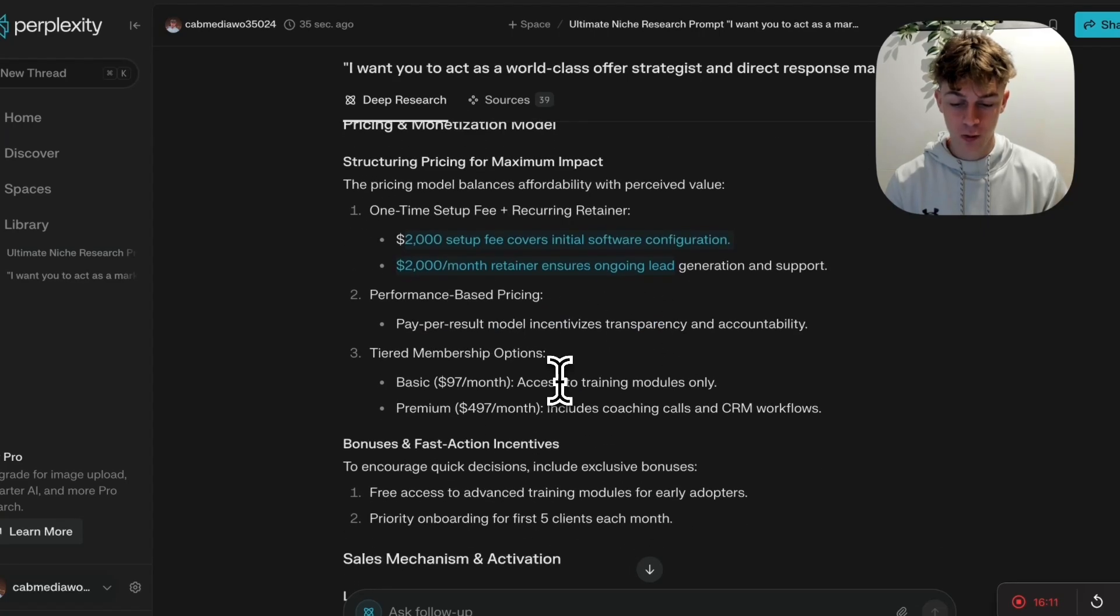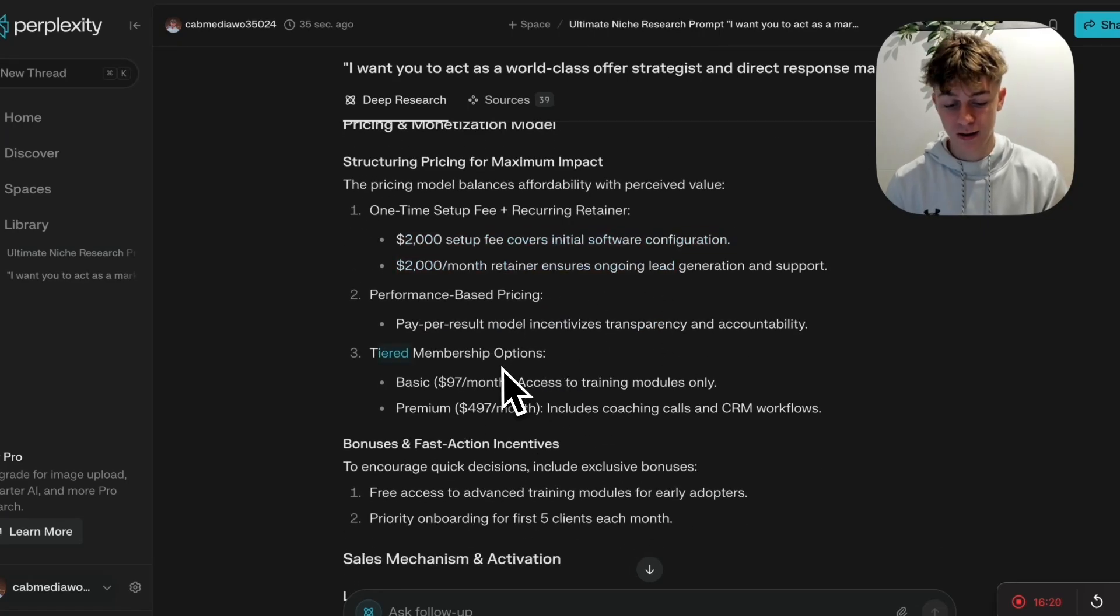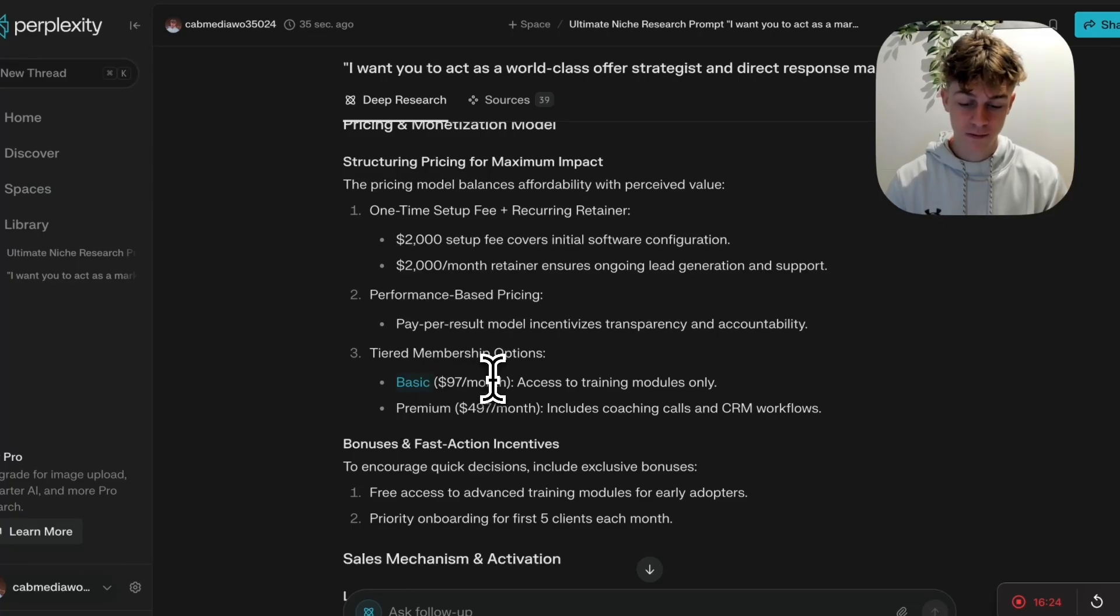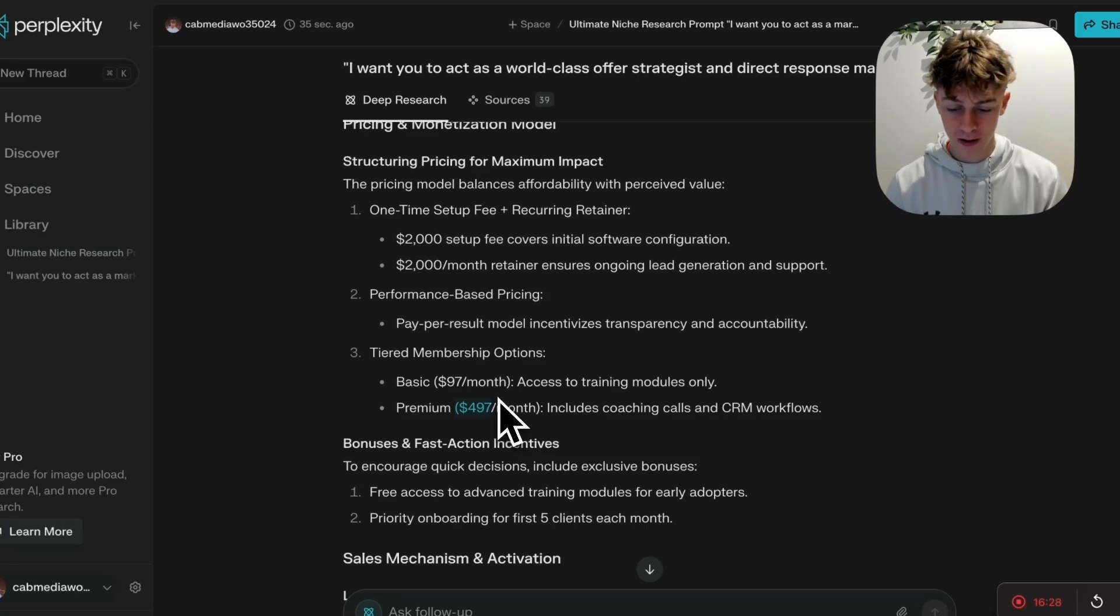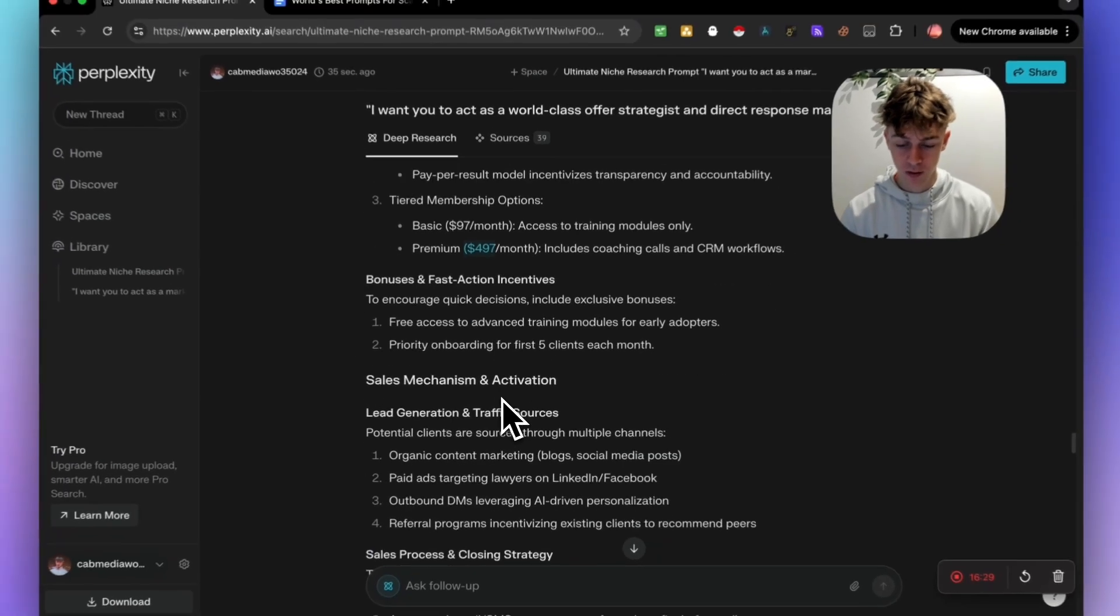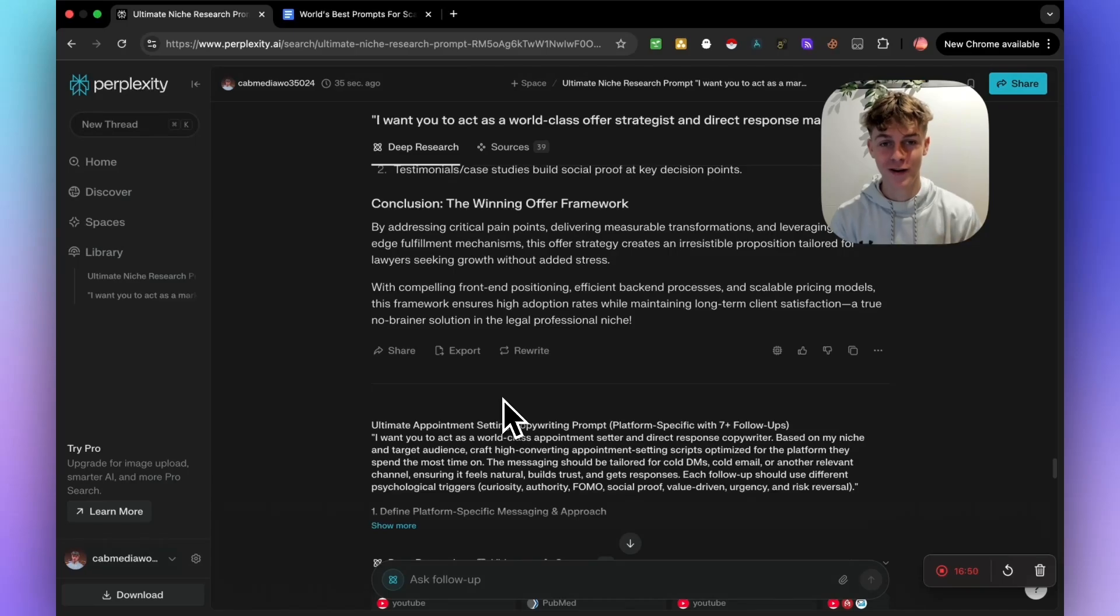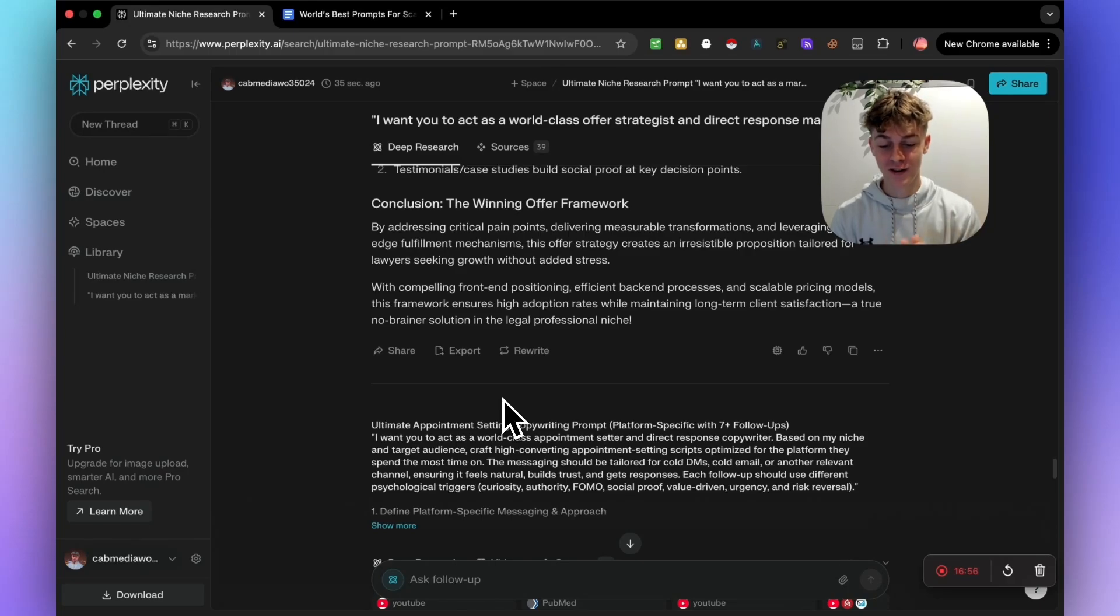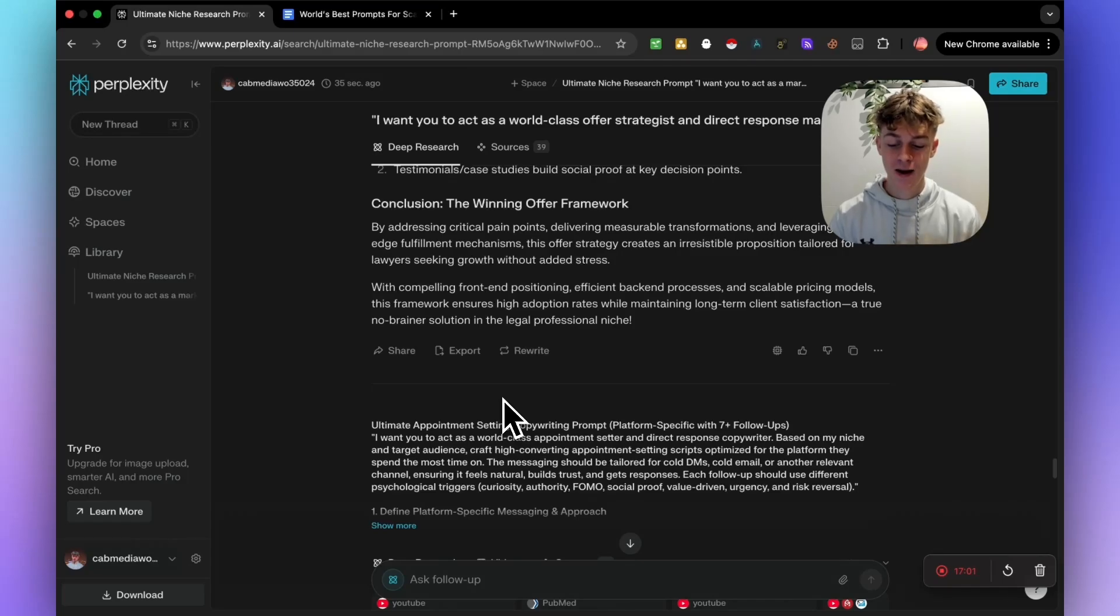And it's even giving you pricing structures right here. So one-time setup fee plus recurring retainer is typically the way to go. However, if you wanted to do a more SaaS model, it's giving you options for that, where the basic plan could be $97 a month and the premium could be $497 a month.